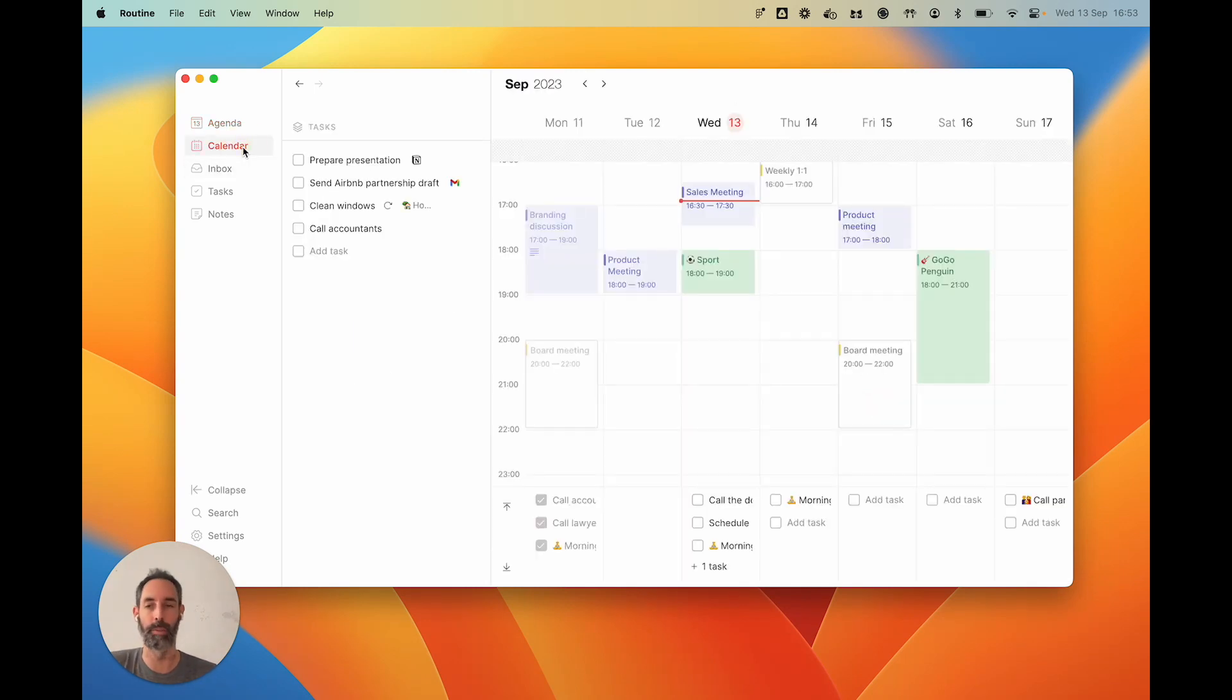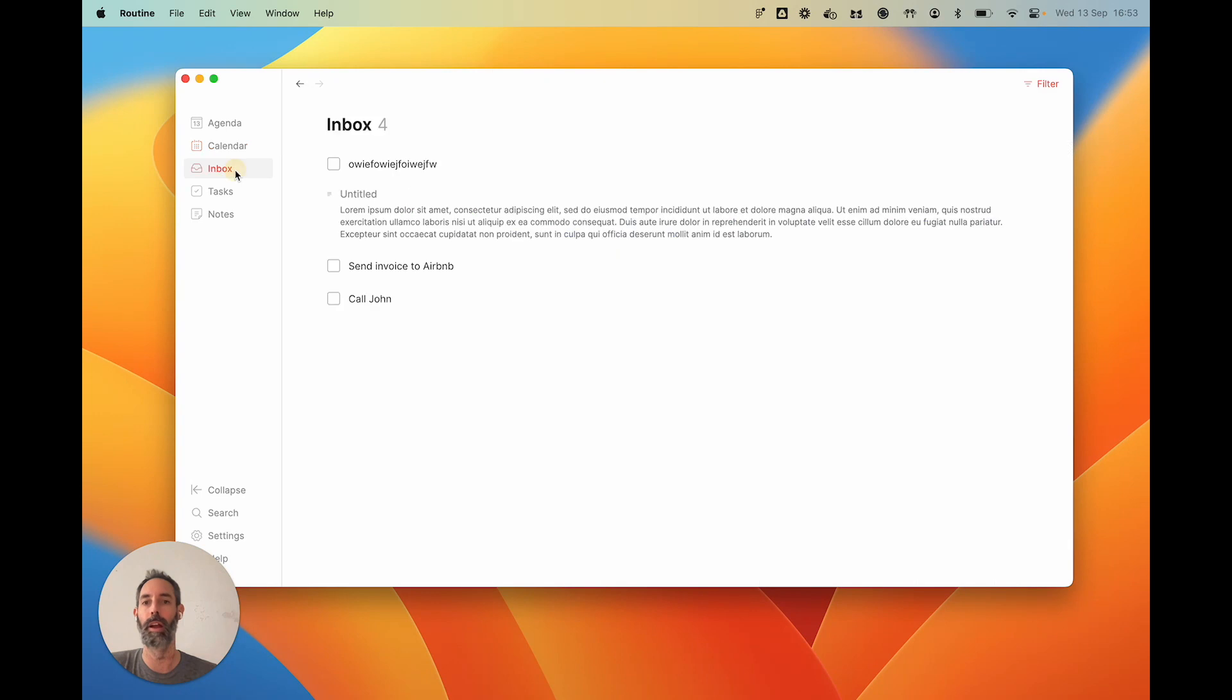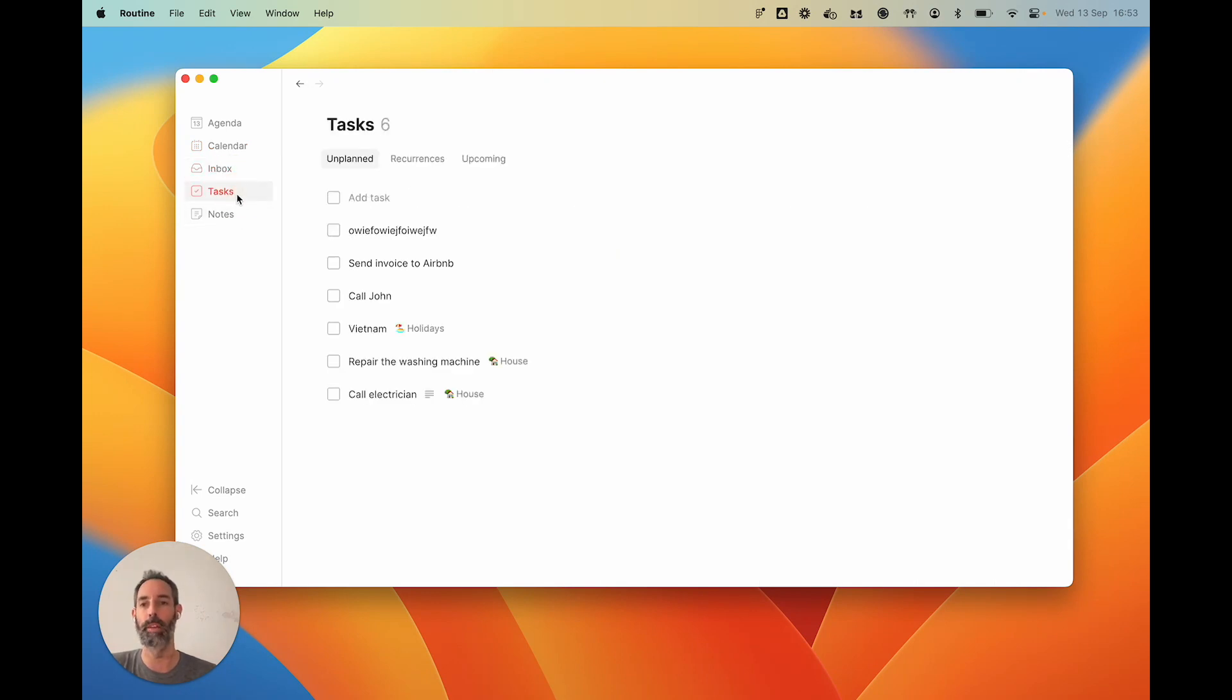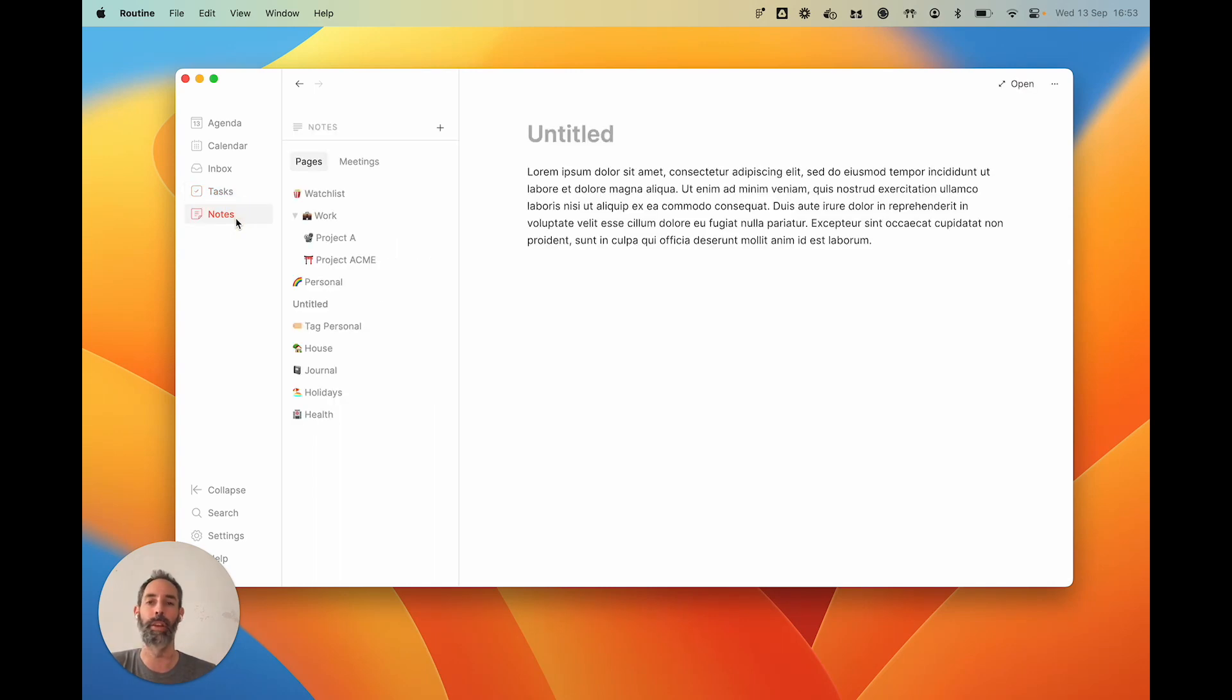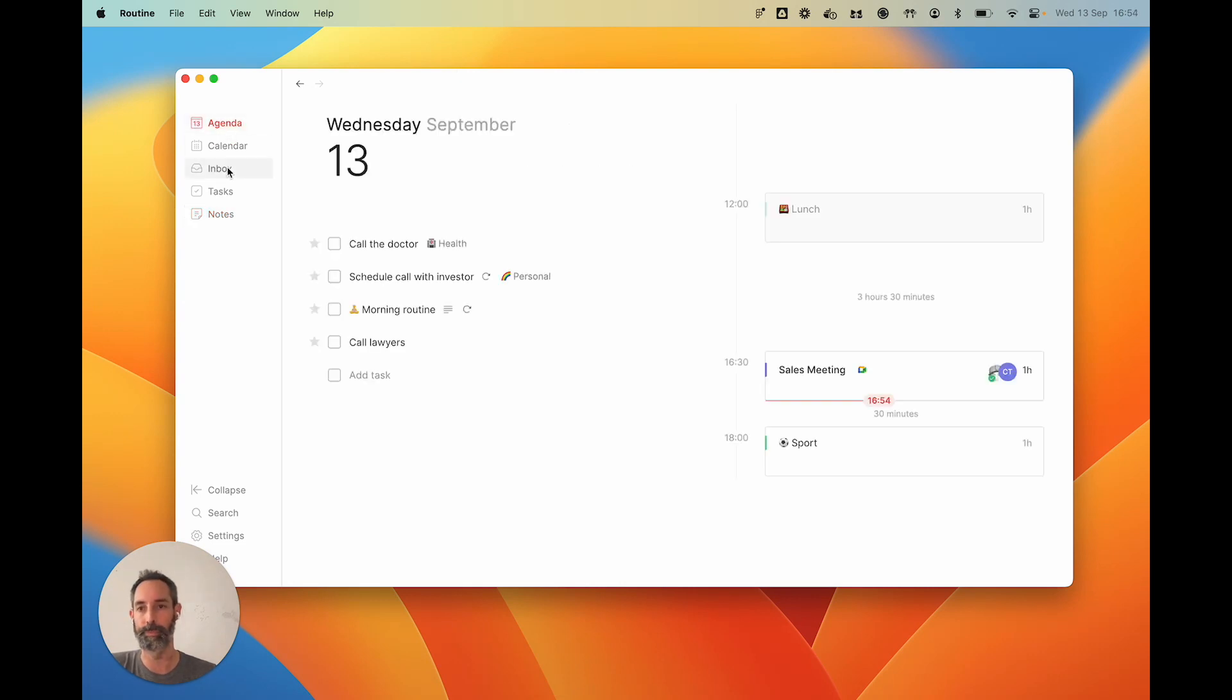Then we've got the calendar, which I assume you understand what it is. Then the inbox, we are going to talk about this. Then we've got two sections here, one dedicated to tasks: unplanned, recurrences, upcoming, and then everything about notes, pages and meetings. Again, we will talk about those.